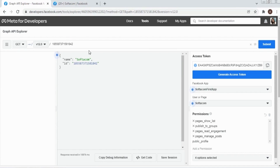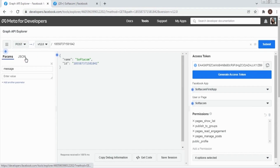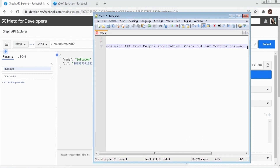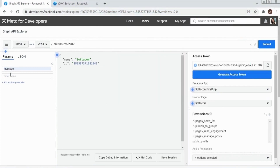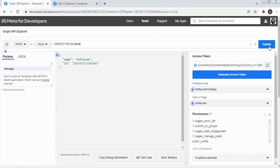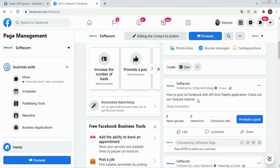Let's post a message to our page by using a POST request. Let's click Submit. So we have got our post ID, and we have posted our message to our Facebook page.